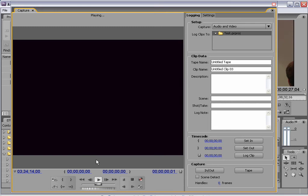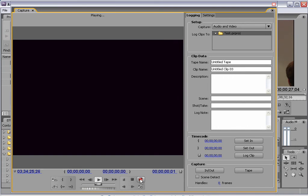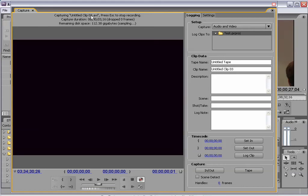If you hit play, give it a few seconds, it will start playing the tape that is in your camera or deck. You can play the tape and find a spot that you want to start recording at. When we want to capture the video, we can just hit play and then hit record. You'll see up here it says capturing the movie clip, and it will tell you how long it's been capturing.